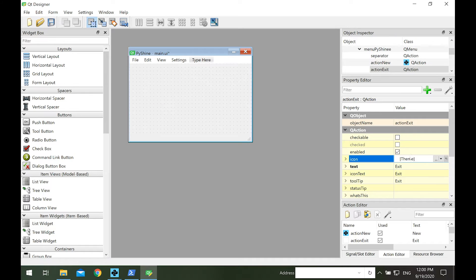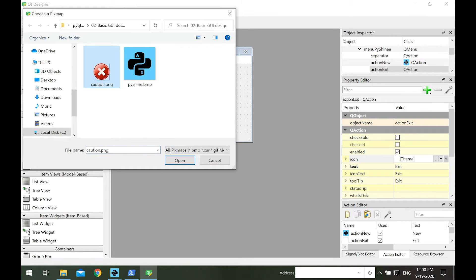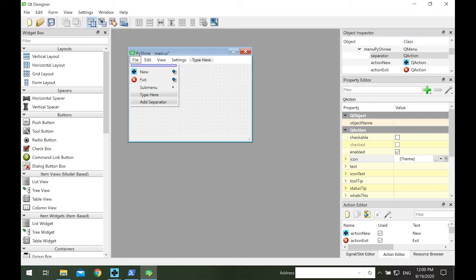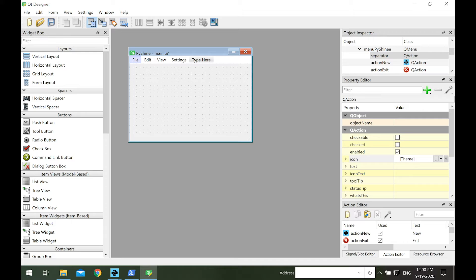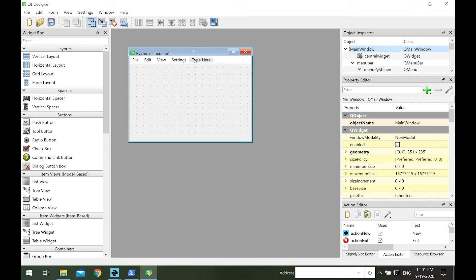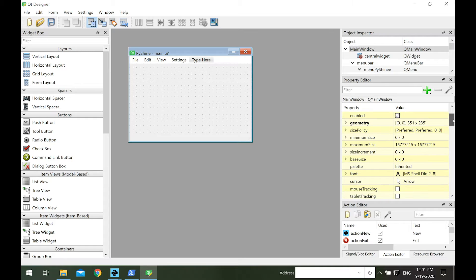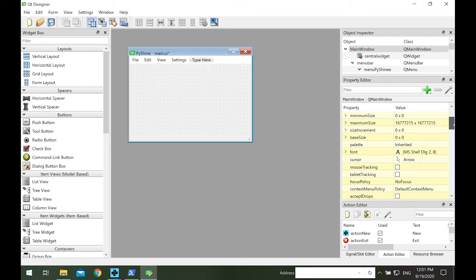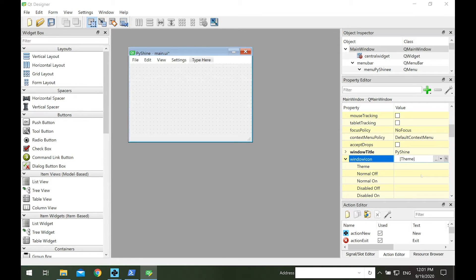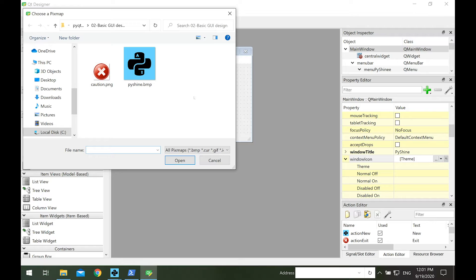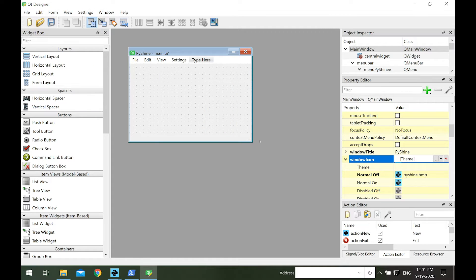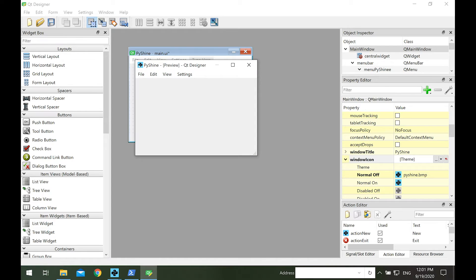Let's add an icon to the exit menu item. We can also change the main window icon. Simply click on the main window in the object inspector. Then, in the property editor, go to the window icon and click on the value space. Now we can assign an image to the title icon. The icon will appear beside title of the main window upon running it.